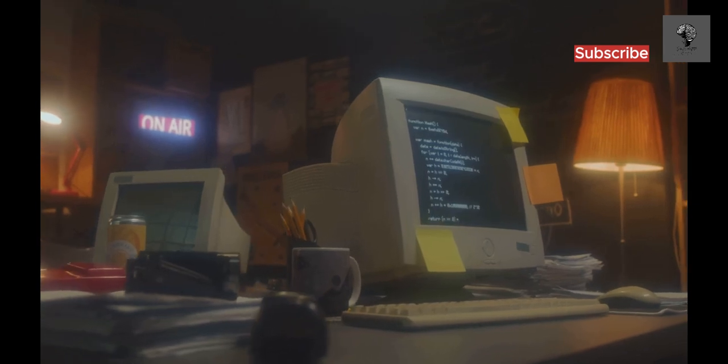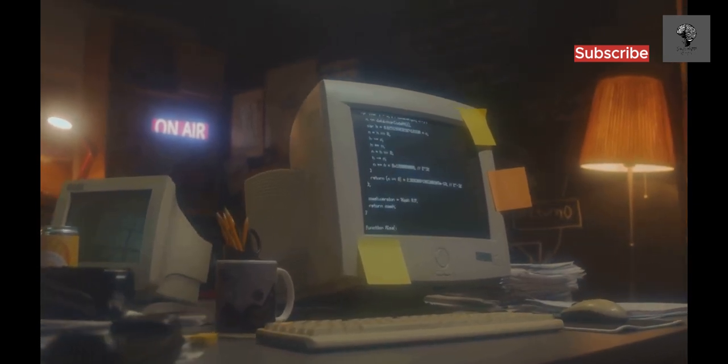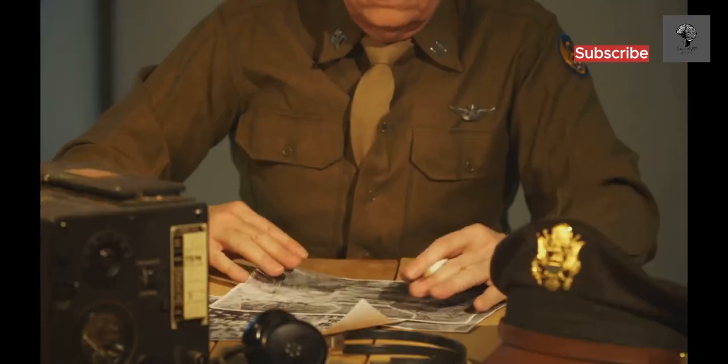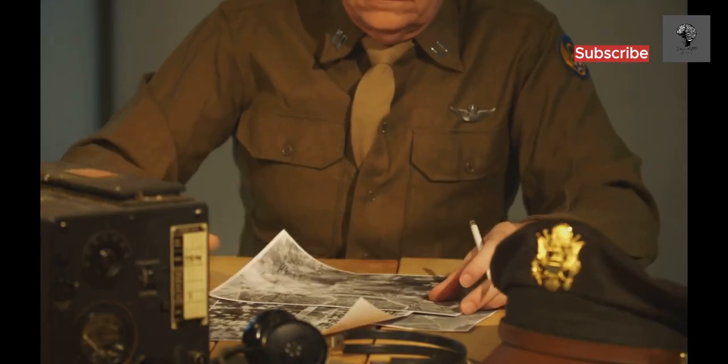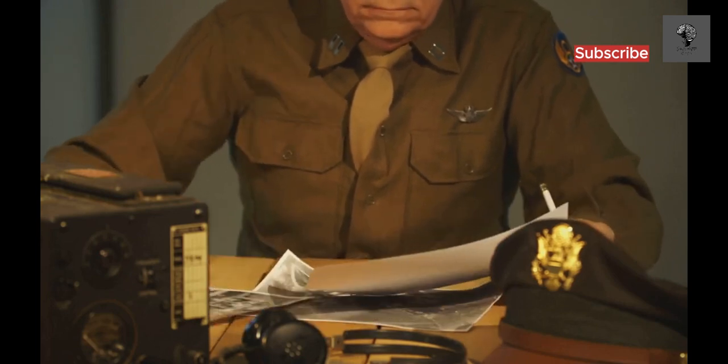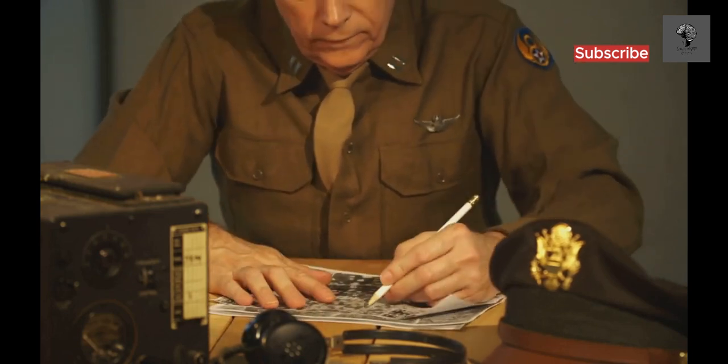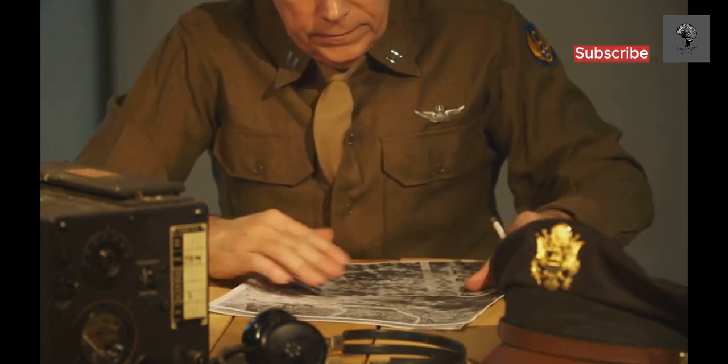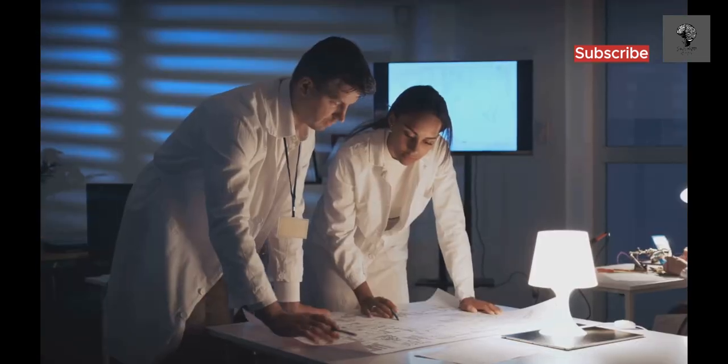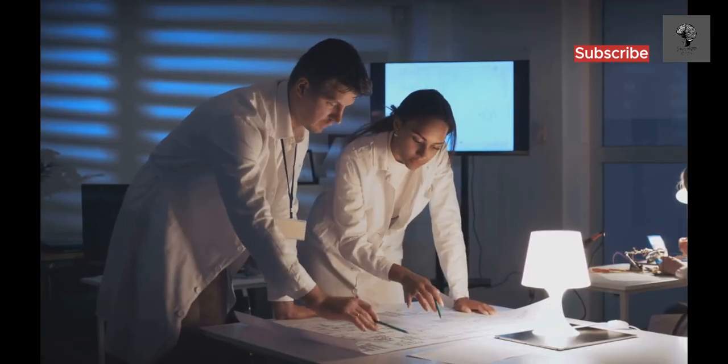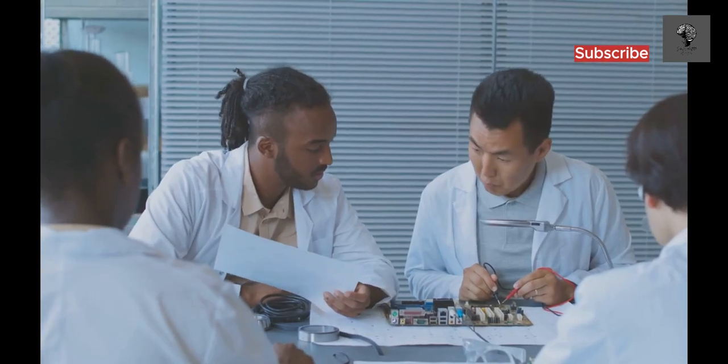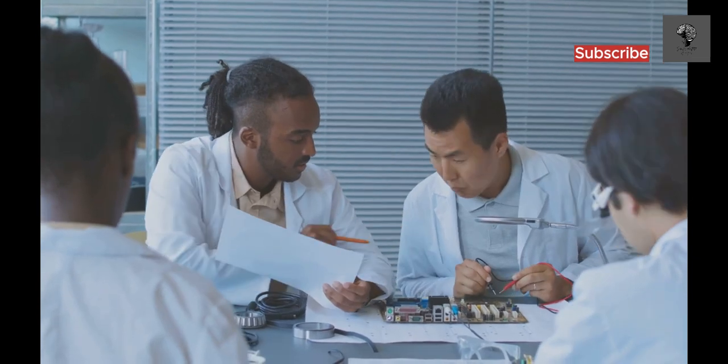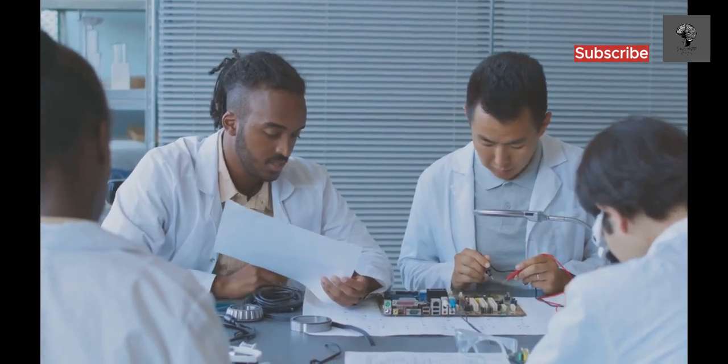The need for faster, more accurate calculations grew, especially during World War II, when complex problems arose in areas like ballistics and code breaking. The war pushed for innovation. Governments and scientists sought new technologies to gain an edge. This led to the development of the first electronic computers, marking a turning point in history.